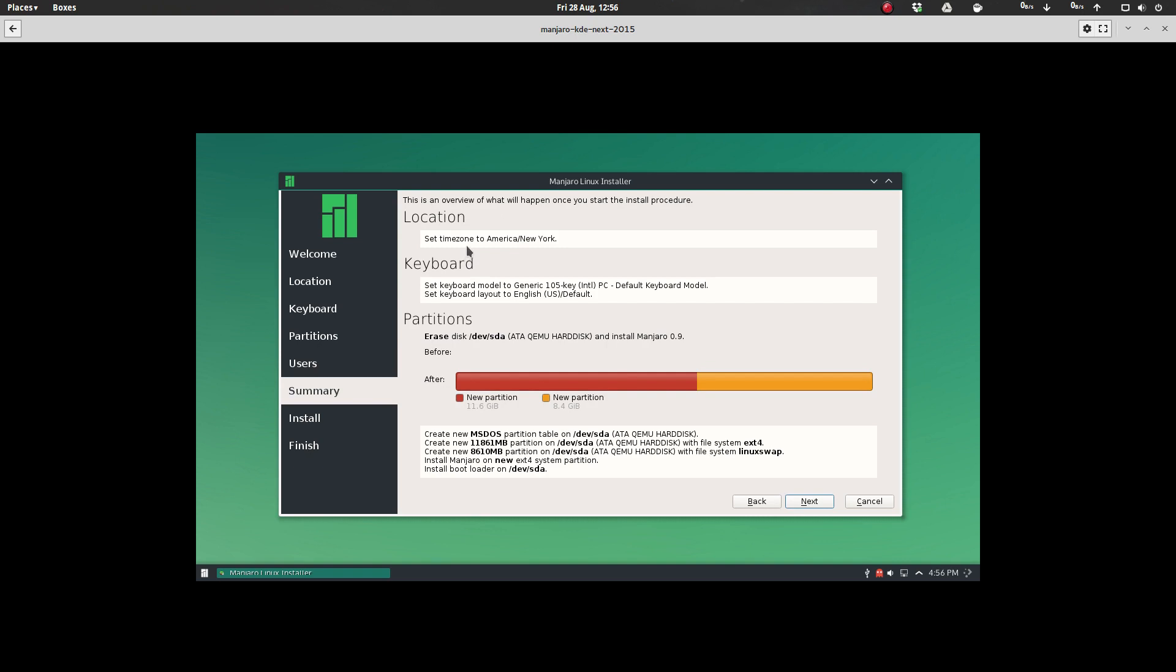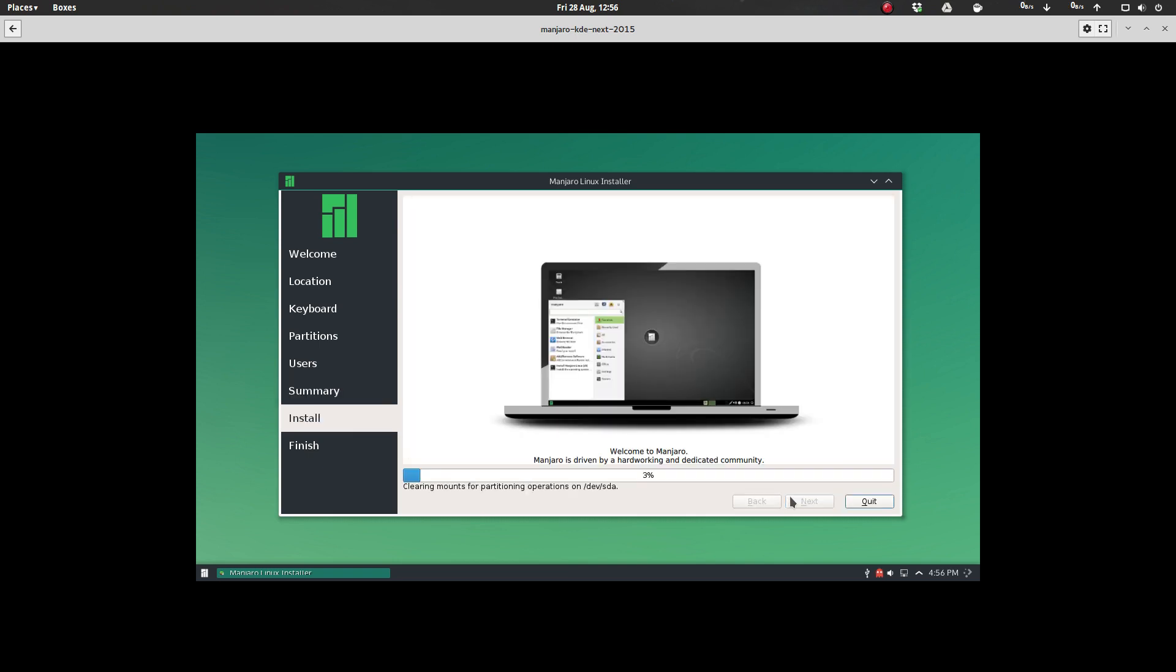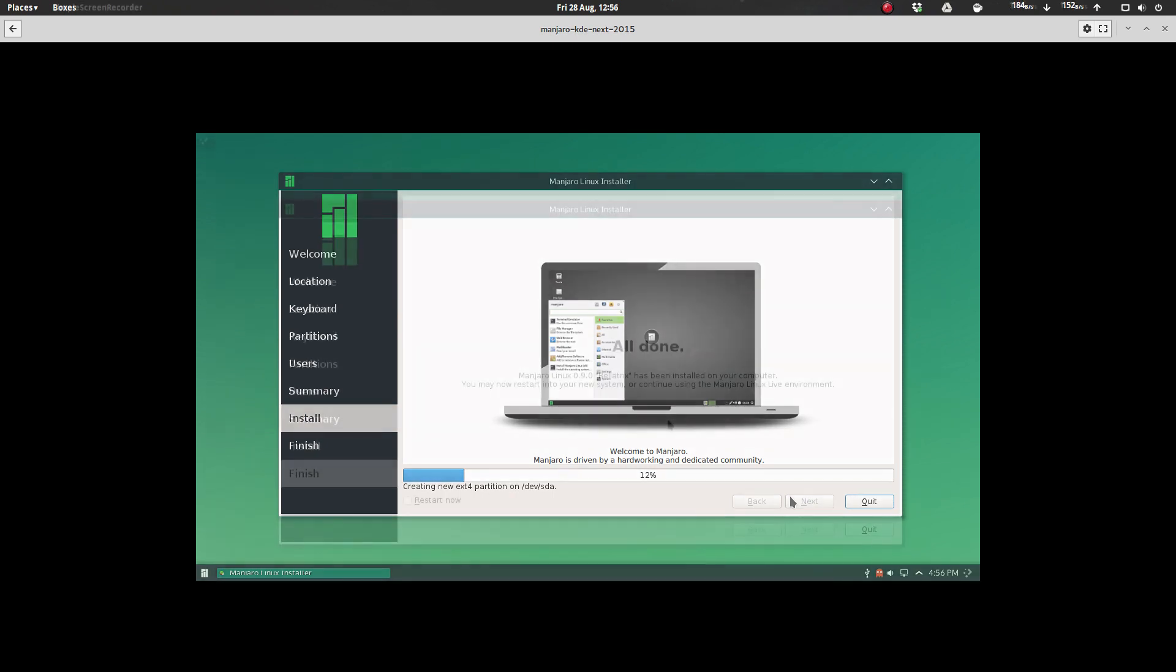And you can select whether you want to require a password to log on or log in automatically. And then it gives you a real nice summary of what you've set up so that you can review. Okay, here's what I've done. Did I screw up somewhere? Let's see, location, good. Keyboard, good. Partitioning, good. Yep, that all looks good. Just click next. And boom, let it run through the installation.